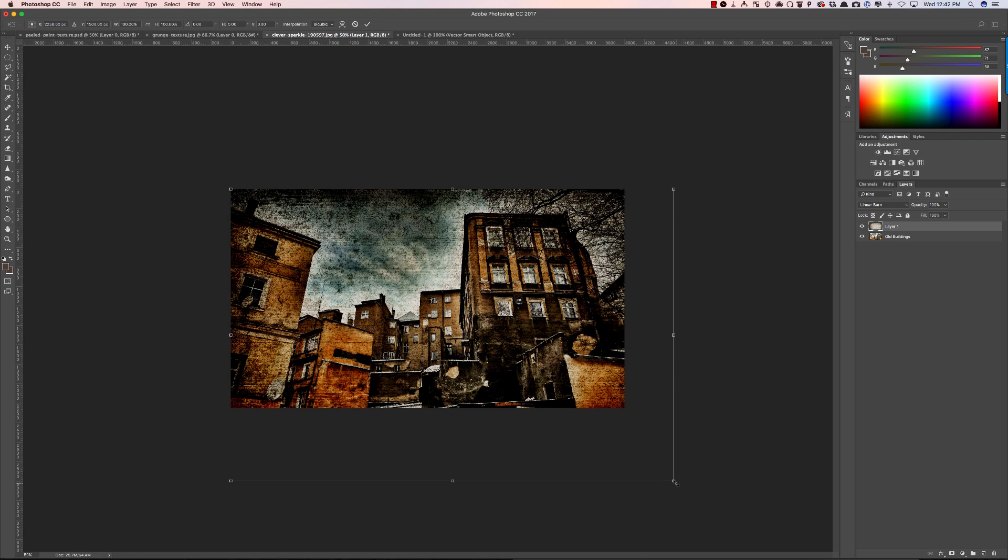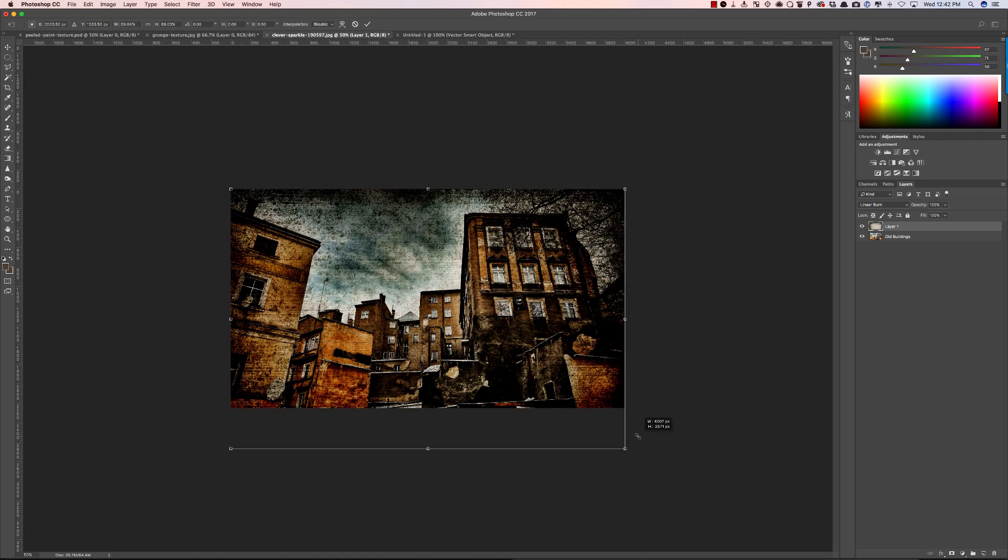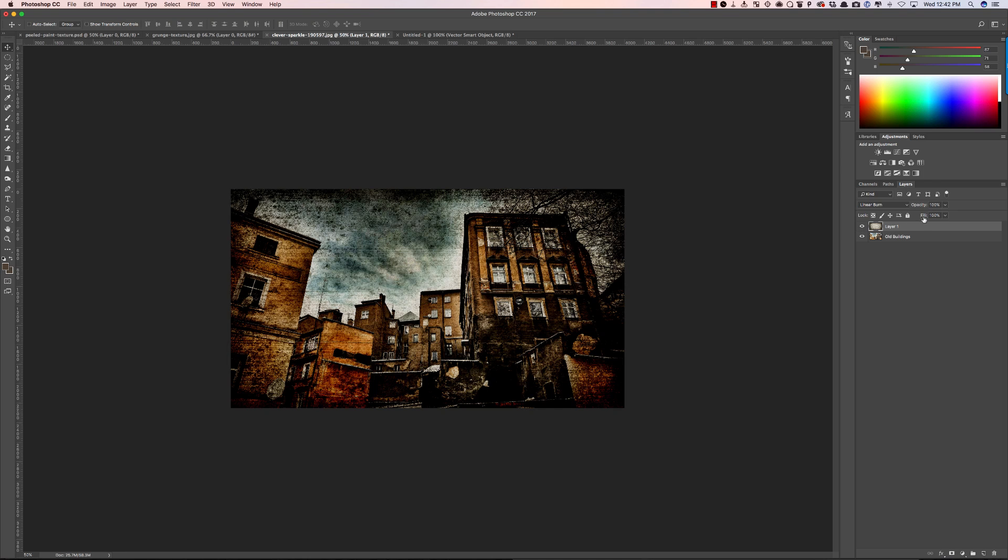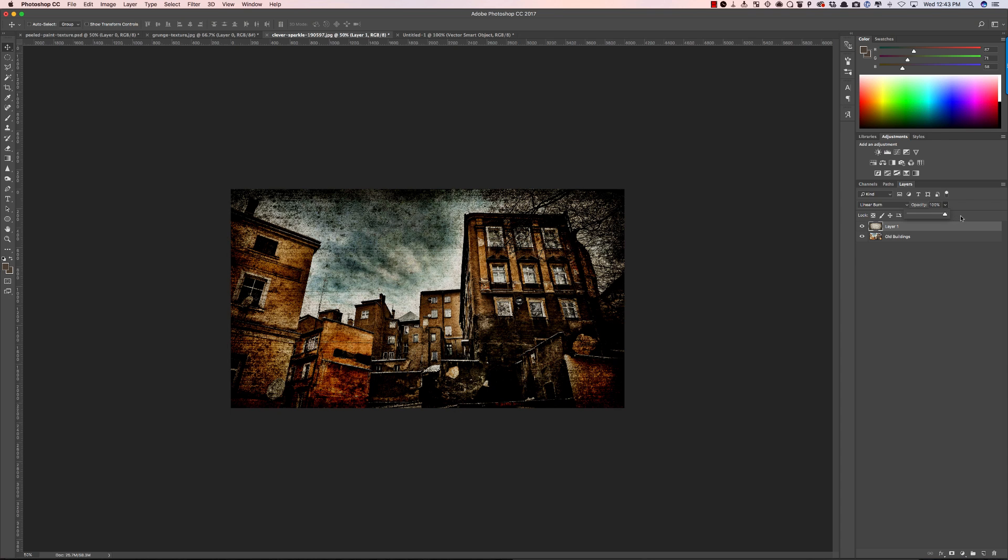So I'm going to resize my texture to make it fit better. Just like that we have a texture added to our image. Very easy to do. You can adjust the intensity by adjusting the opacity or switching to a different blending mode.